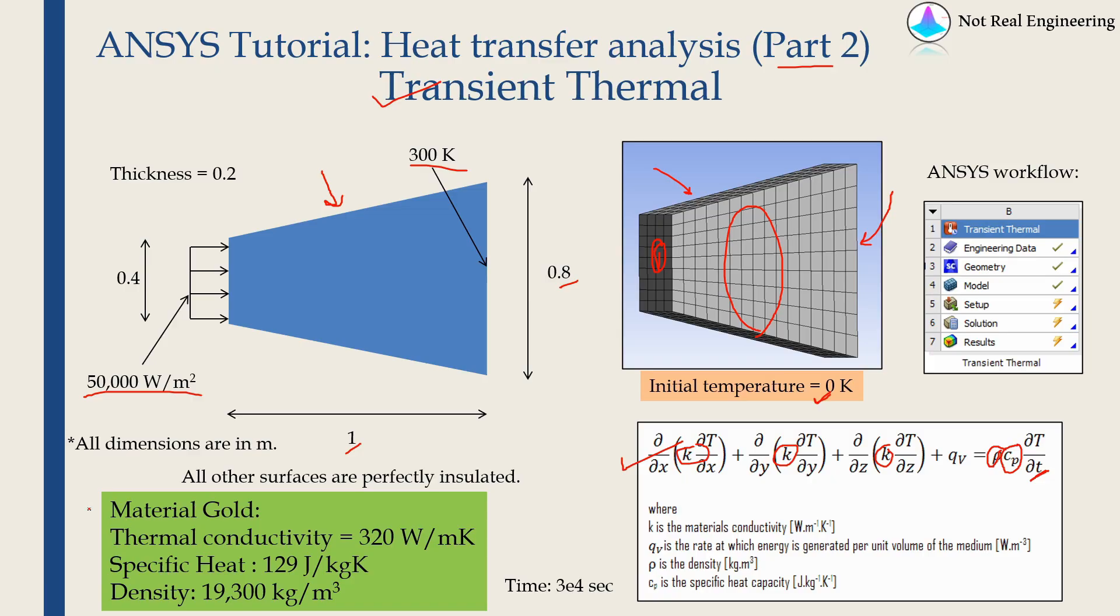Again we will assume the material as gold for this problem and the thermal conductivity of gold is given over here. Specific heat is given over here and density is given over here. All the values are given in SI units.